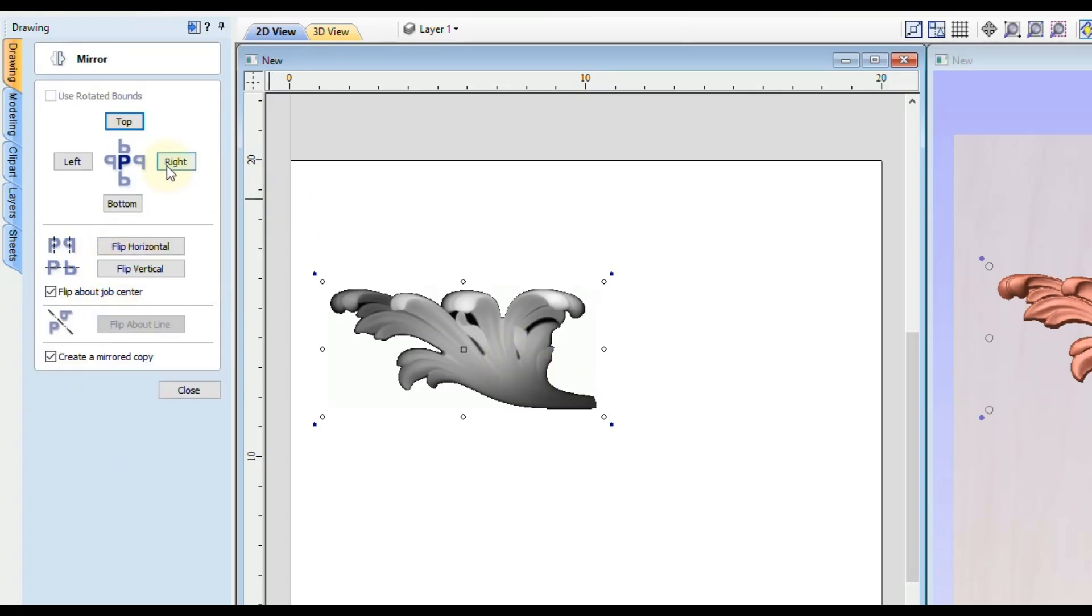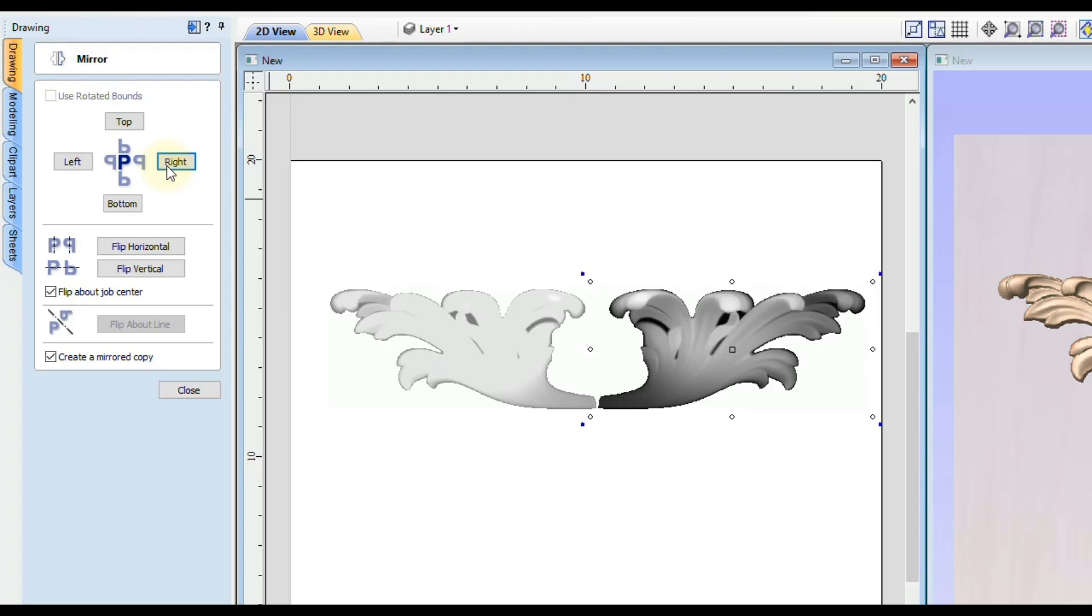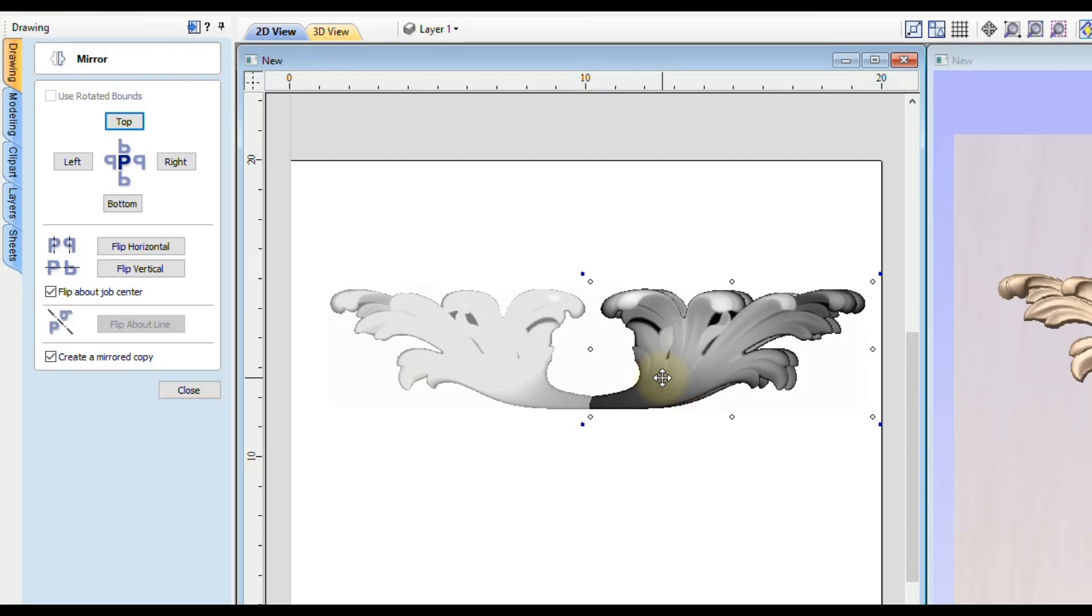Making sure the create mirrored copy is turned on and then we can move that over to make sure they are overlapping.